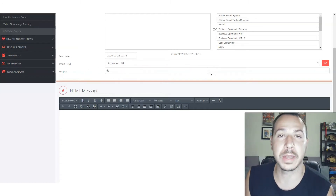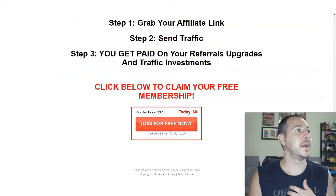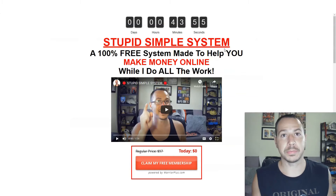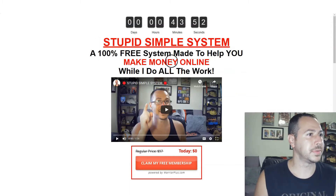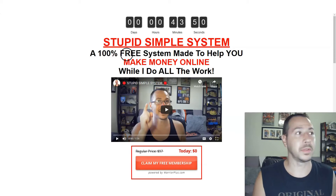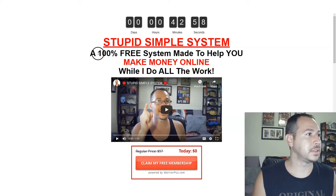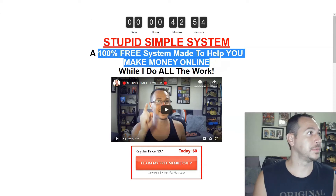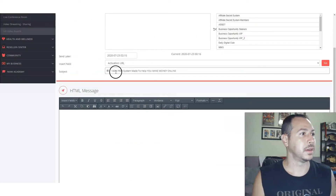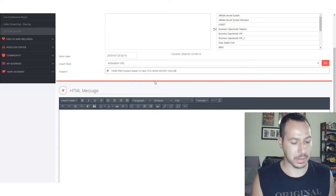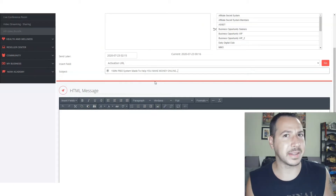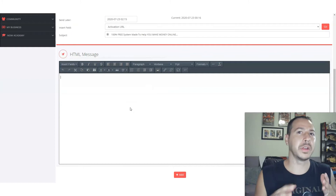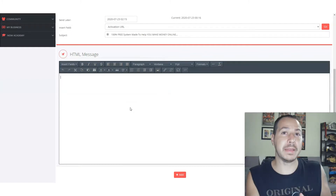The subject line is what's going to get people to click. Let's say I'm promoting my Stupid Simple System — '100% free way for you to make money online while I do all the work.' So I might do something like: '100% free system to help you make money online...' I'm big on the dot dot dots — it keeps people curious, like 'oh, what's next?'